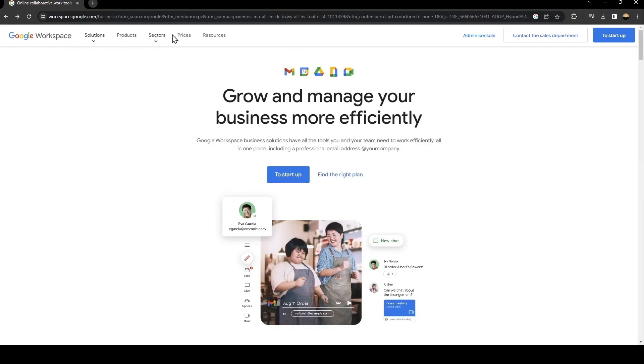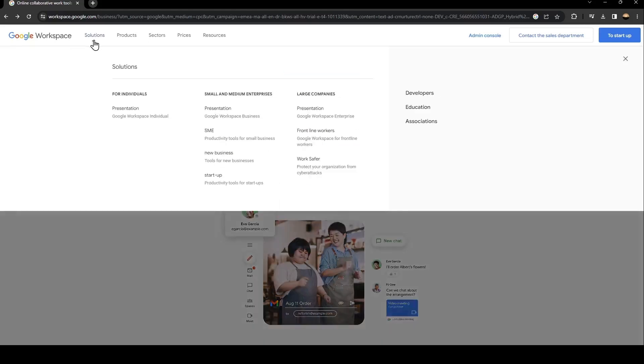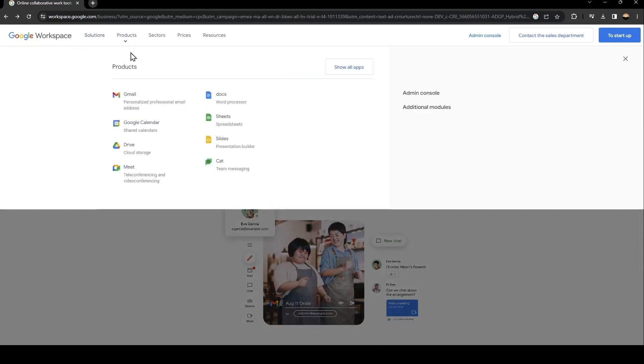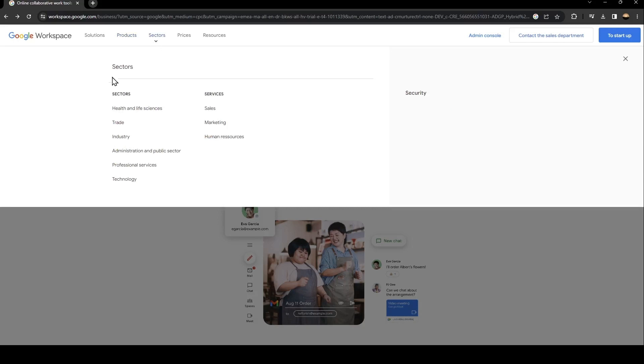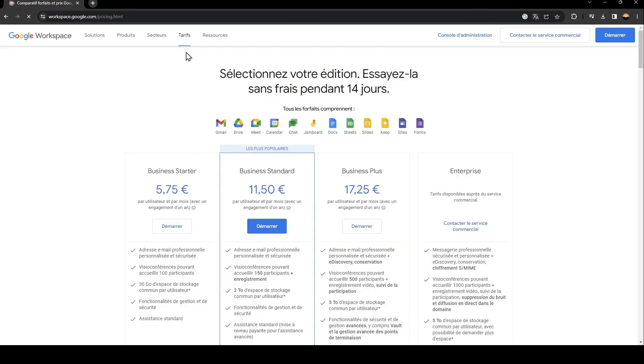Basically, from here, there is a lot of sections, solutions, products. So from here, you can see all of the products related to Google Workspace. And here, you can see all of the sectors and the prices.